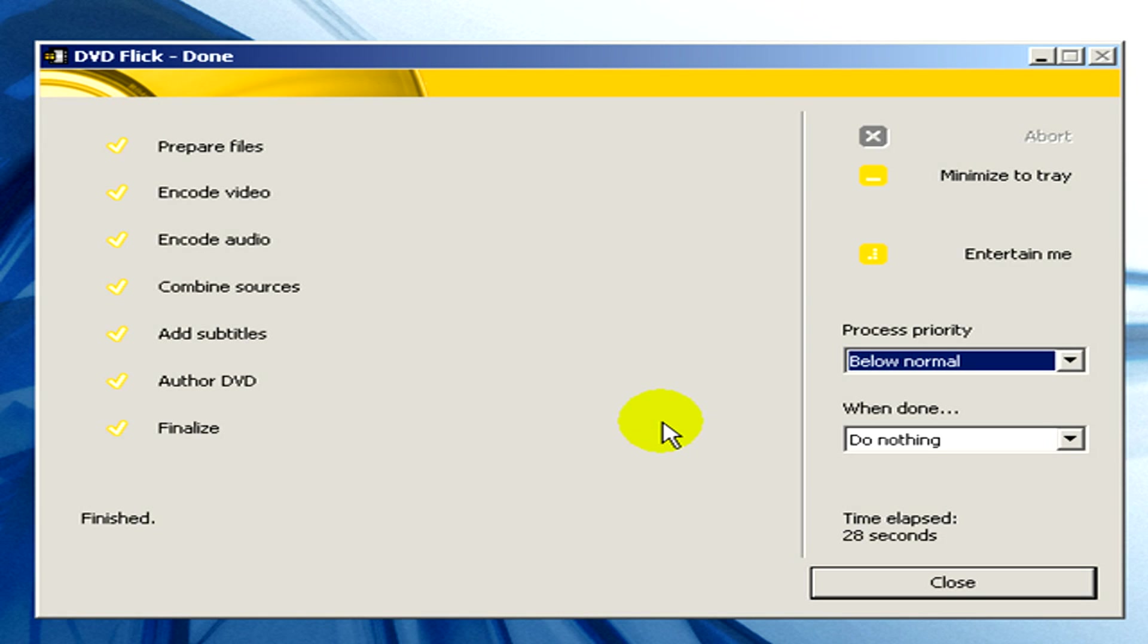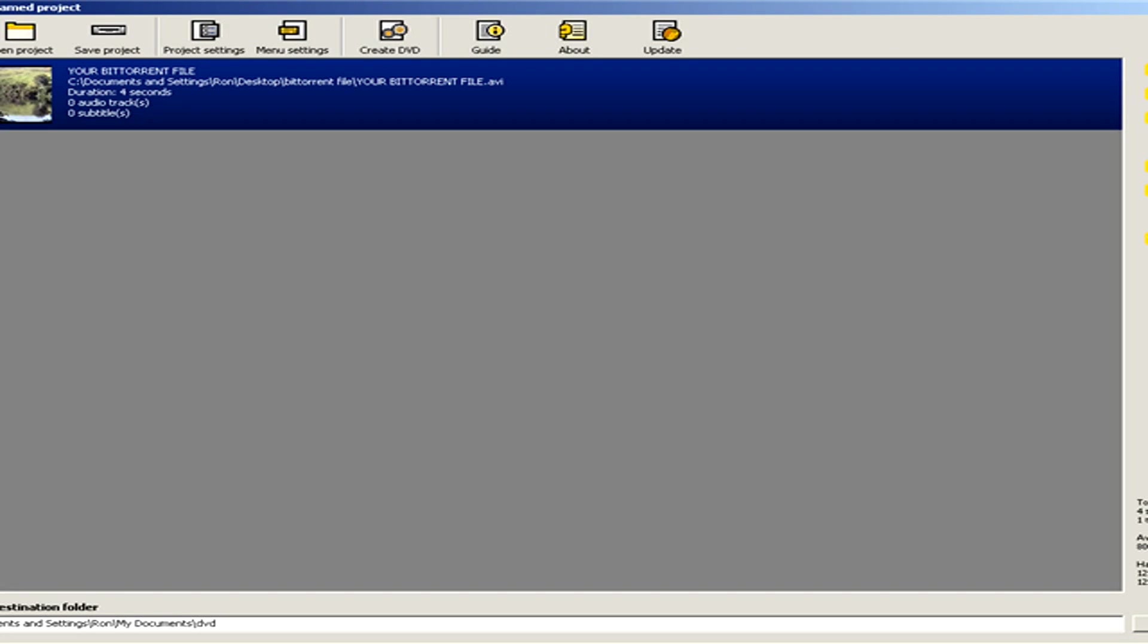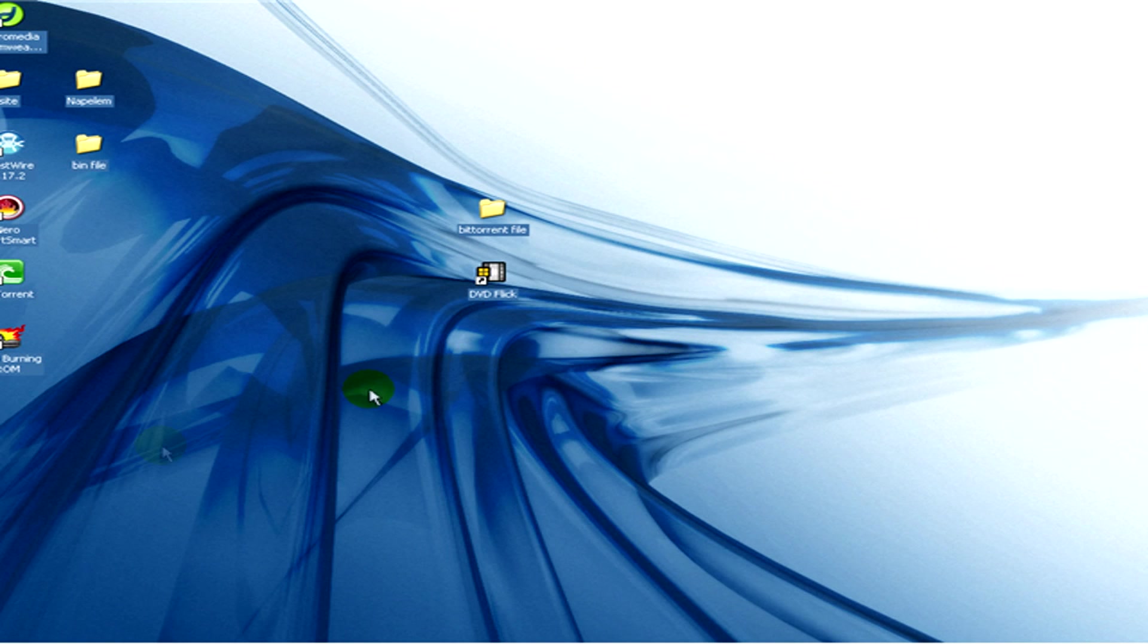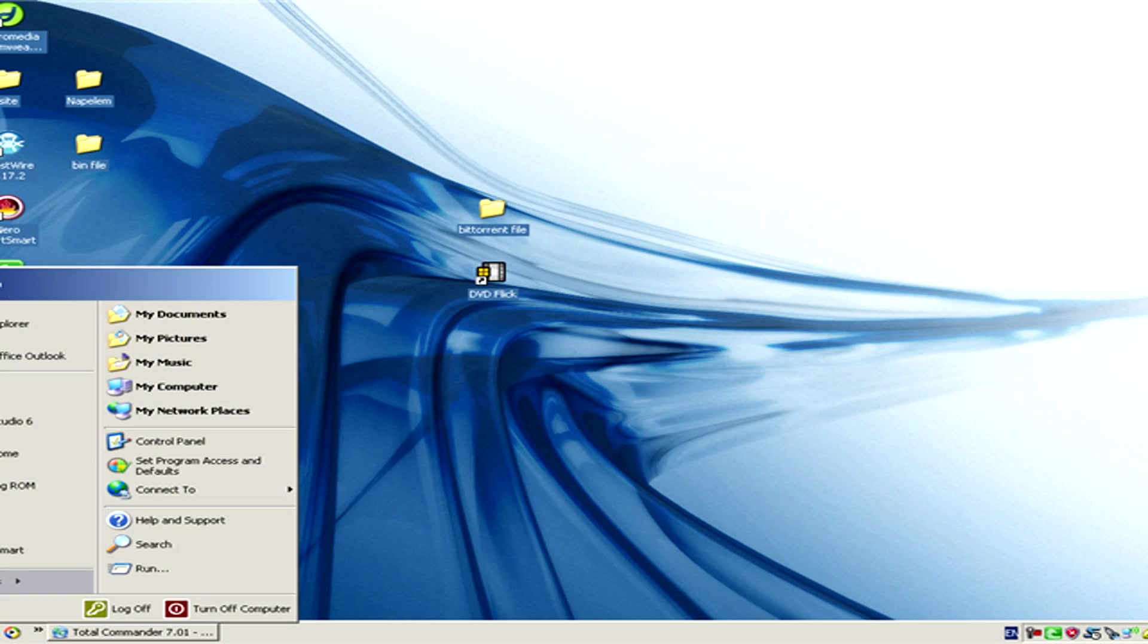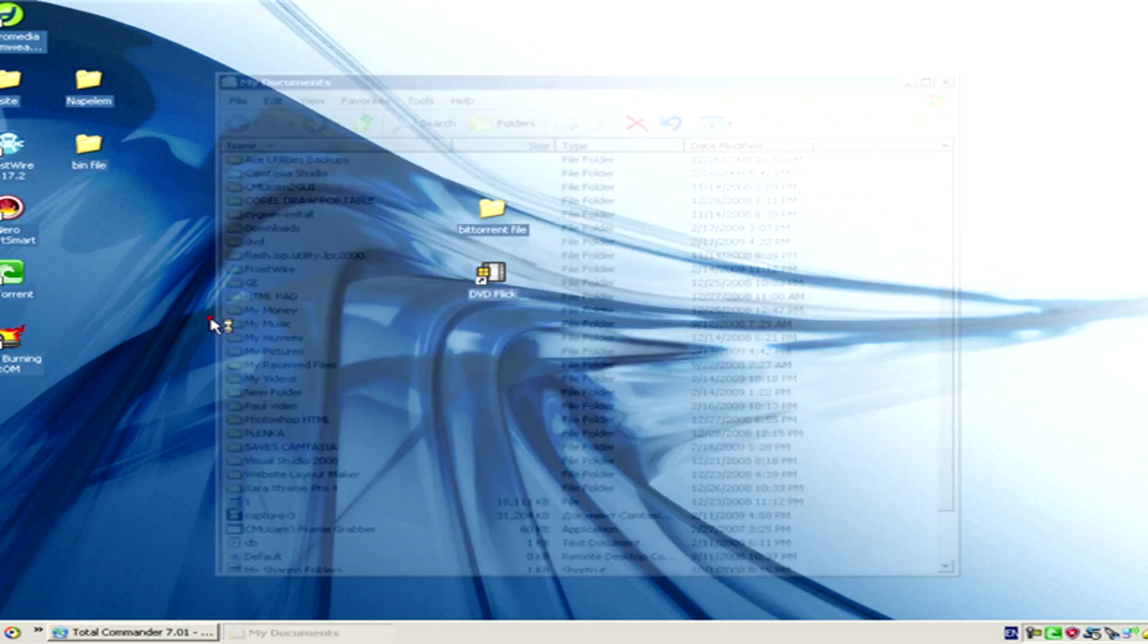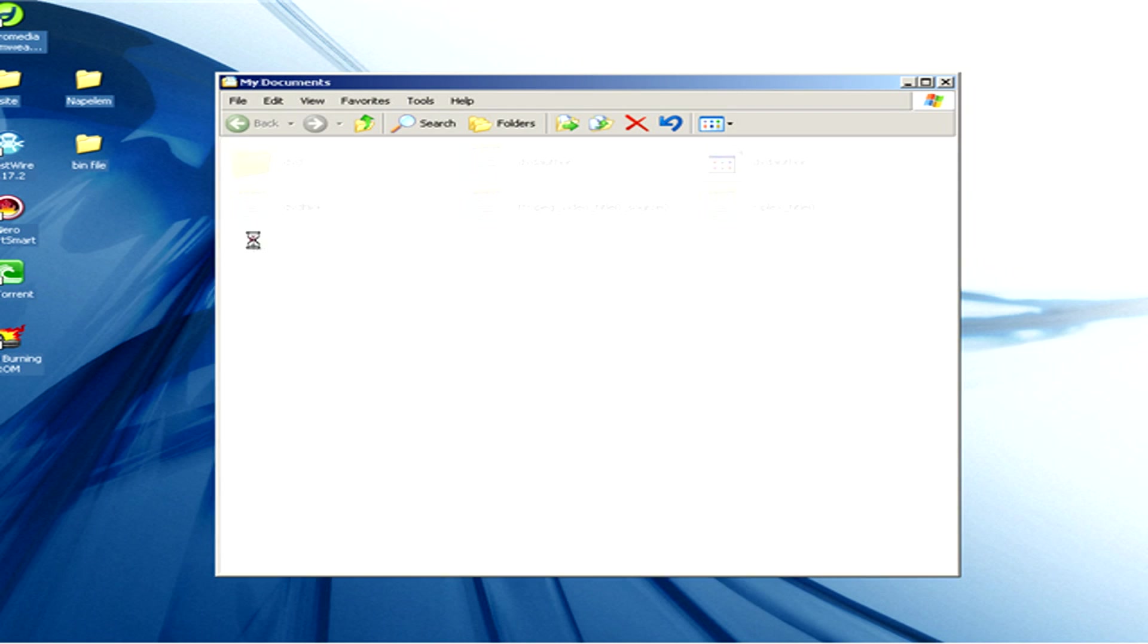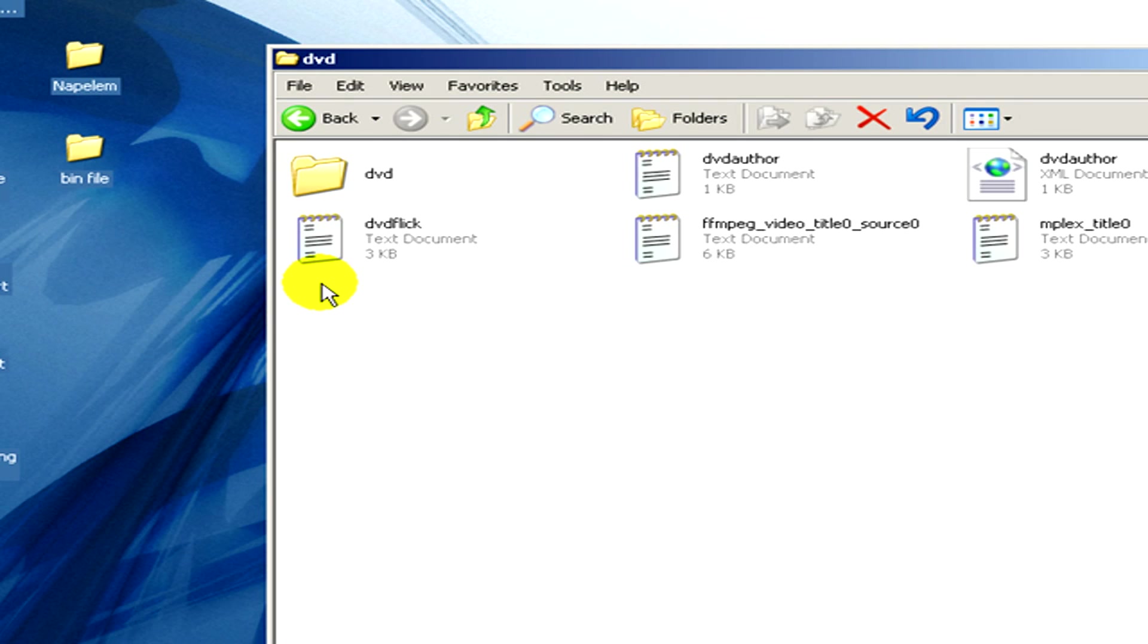And also close DVD Flick. Now as you will see in the folder my documents you will see a folder named DVD with these contents that you can now see on the screen.